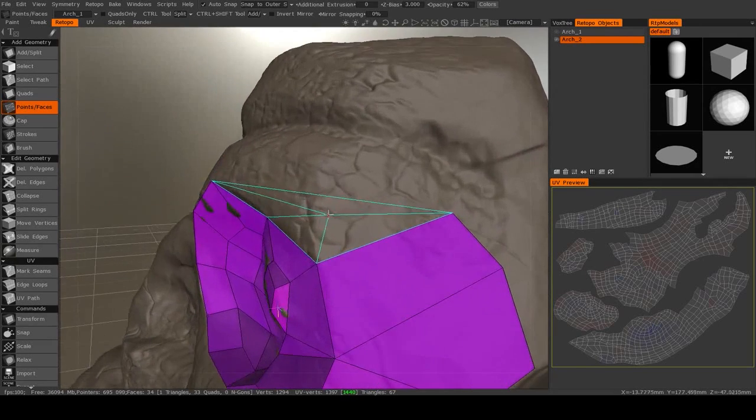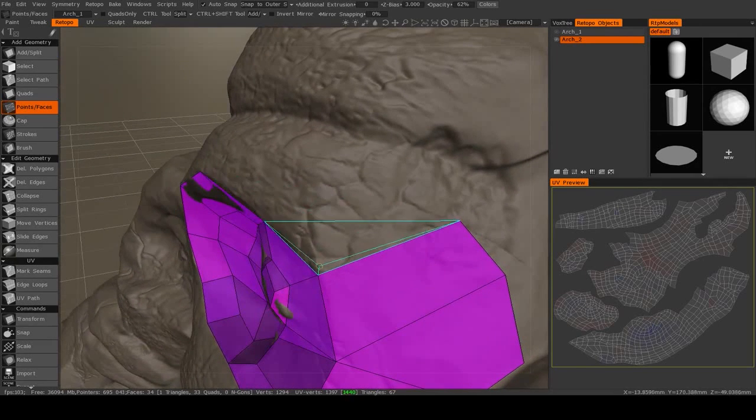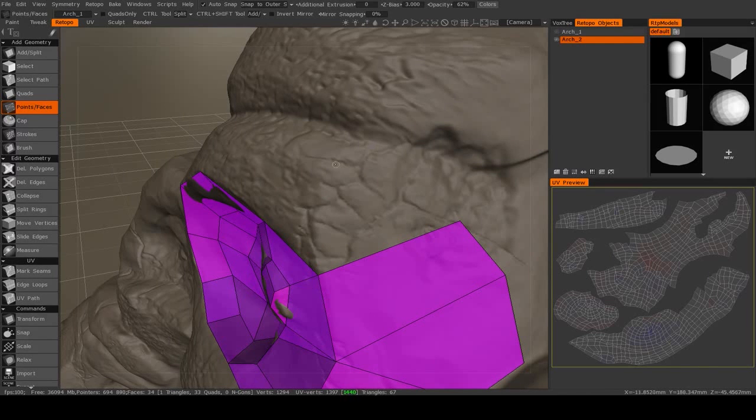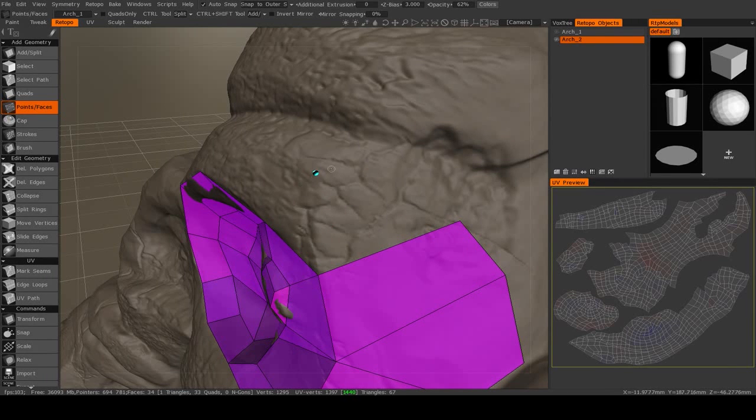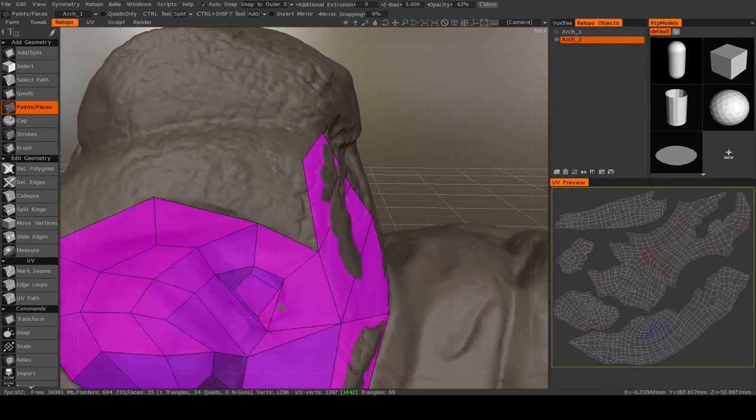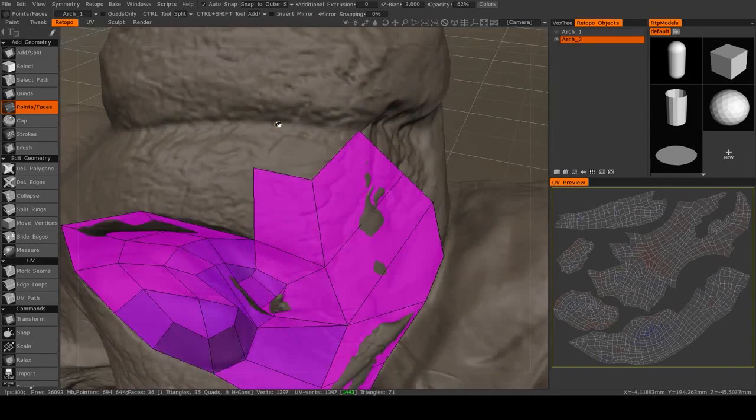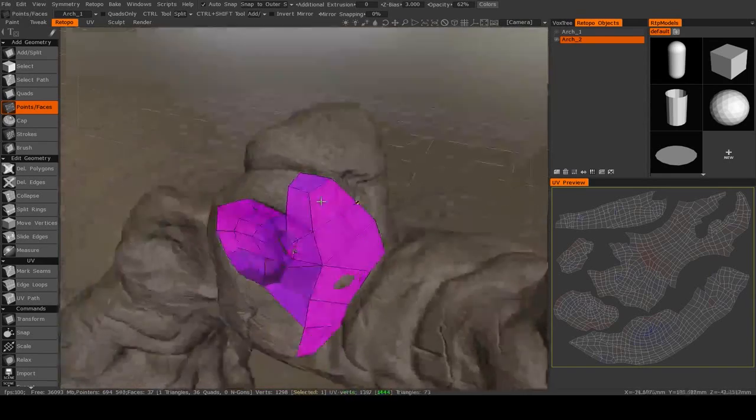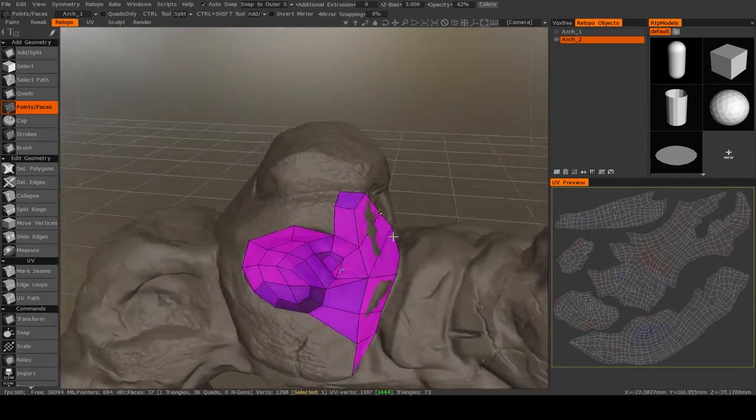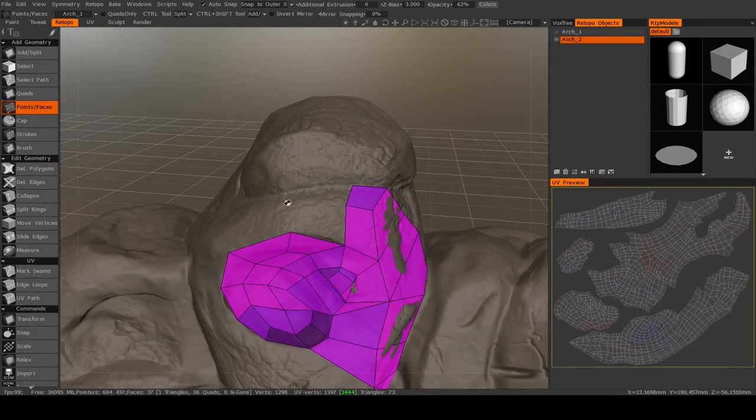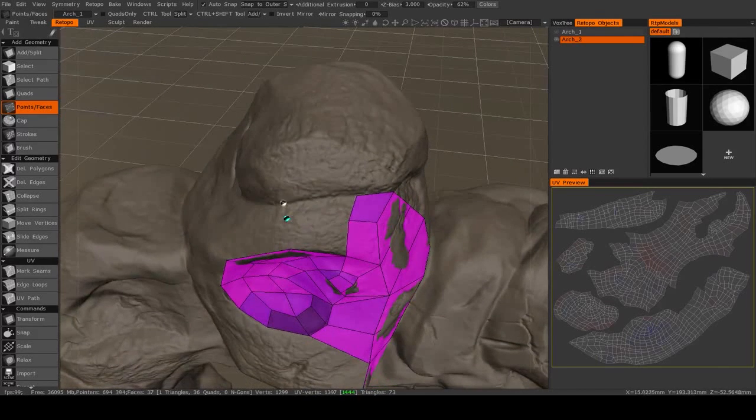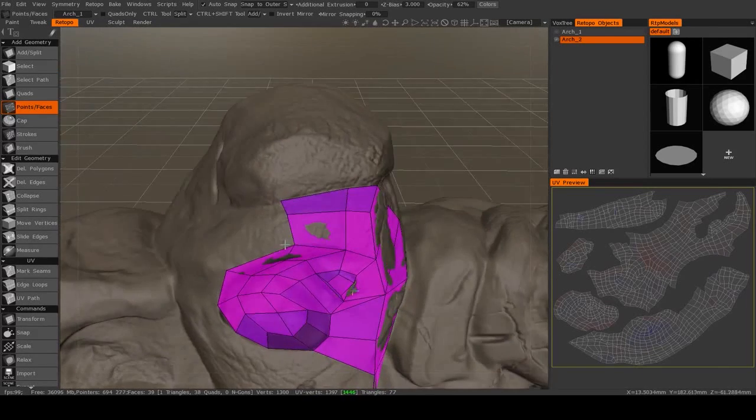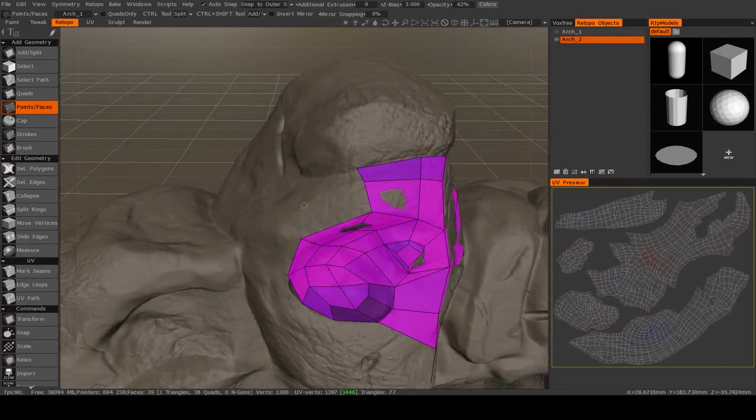So in this case, one solution is that I see there's a very slight corner going through these three edges, so I can try my best to respect that, like so, and then just continue this topology around.